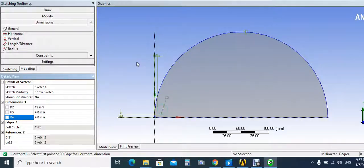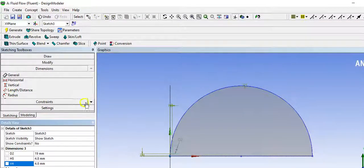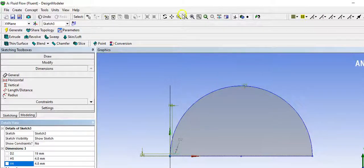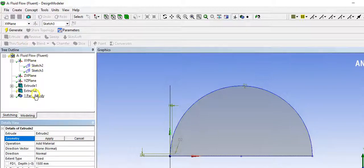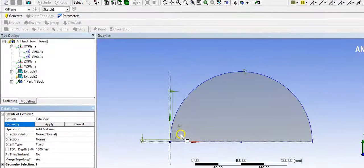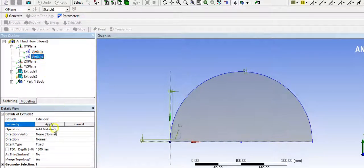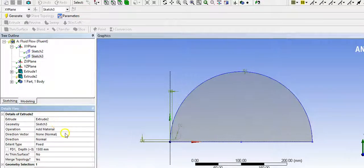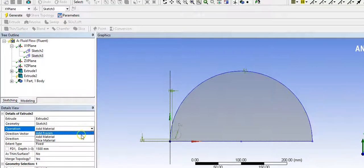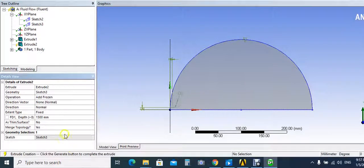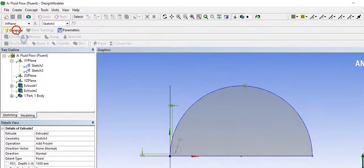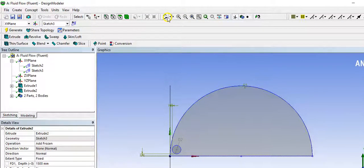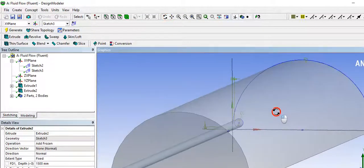Now we want to draw a line to distribute the tubes along the shell. First, access route the tube, access route the sketch. Apply and choose out of frozen. Yes, generate. We can now show the tube and the shell.